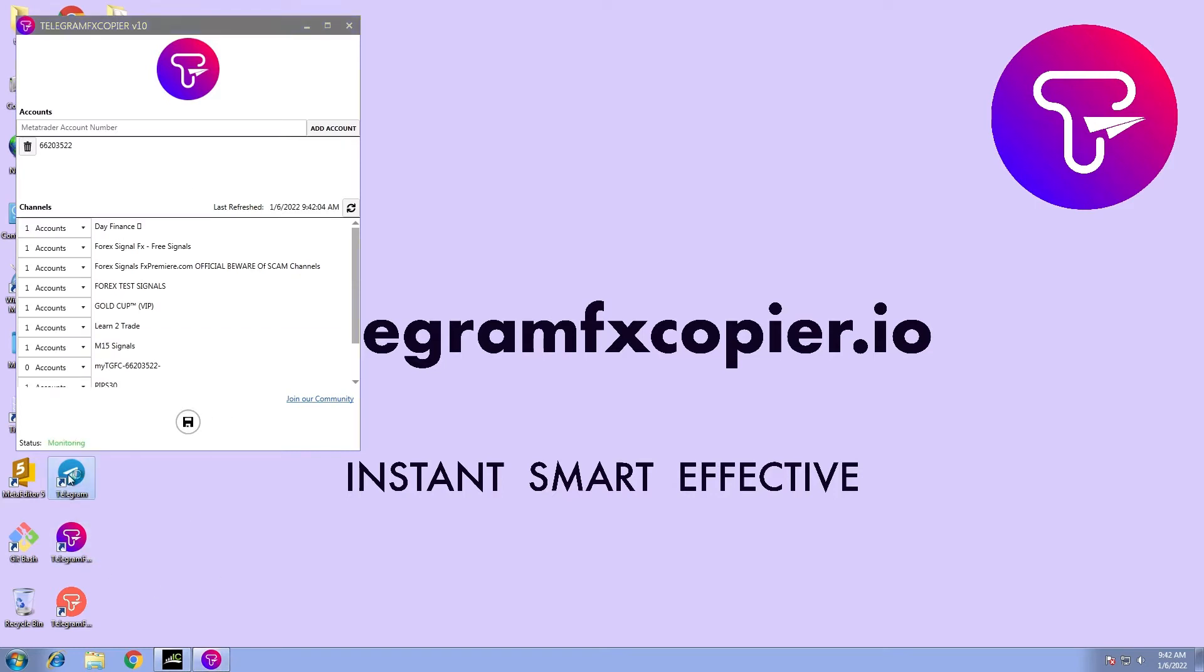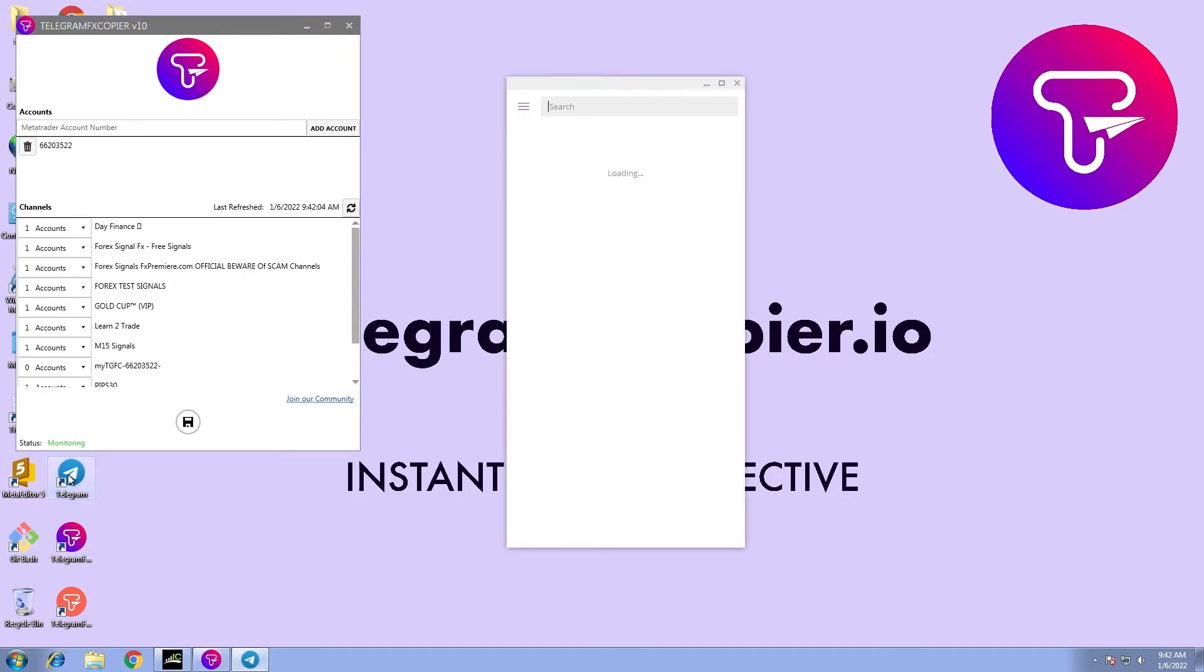We will also need Telegram to see the channels that are sending the signal. We can open it on desktop or our mobile.